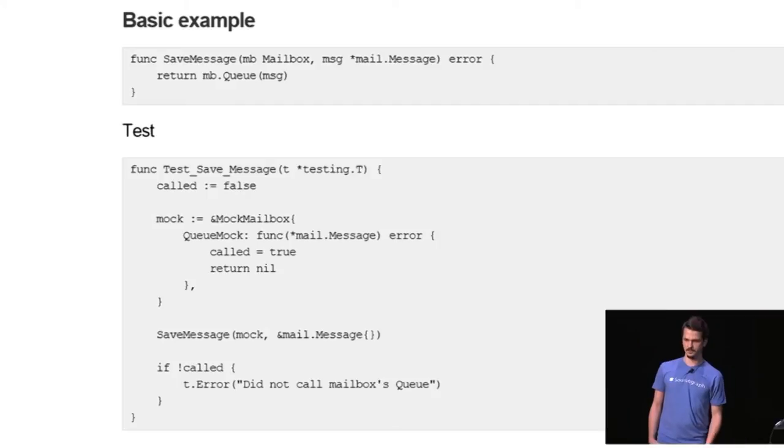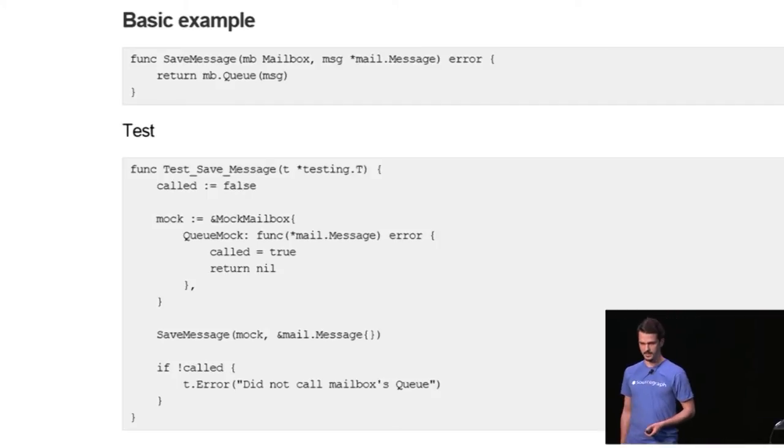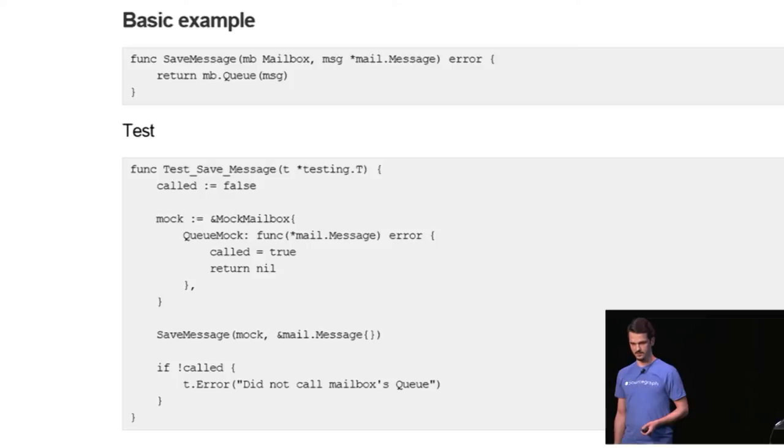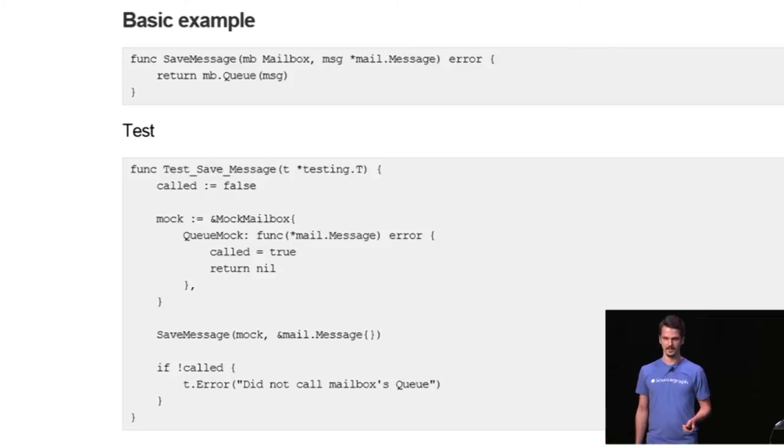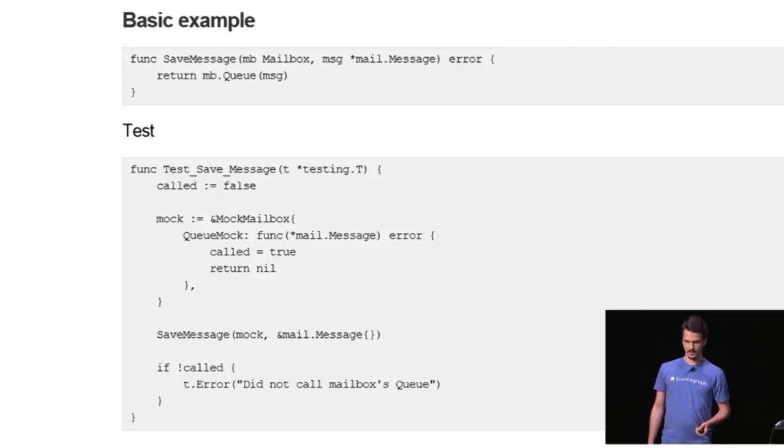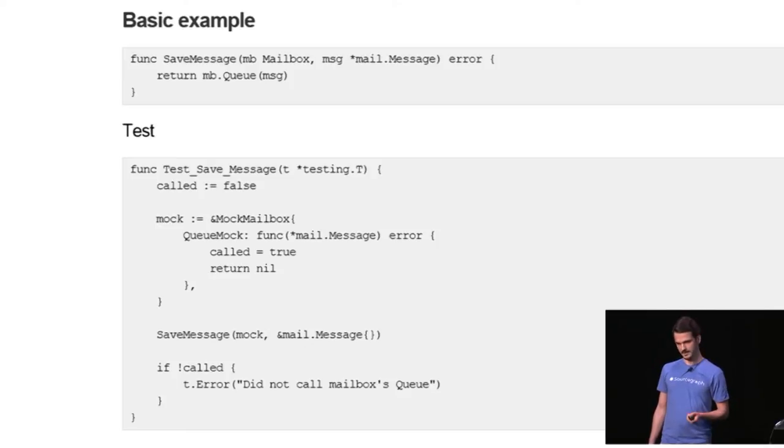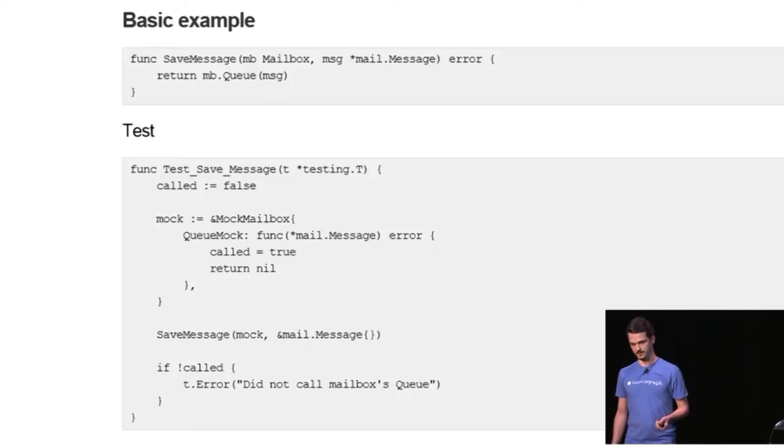So what we do is we construct a mock mailbox, we mock the queue method and we set the value to true whenever queue is called. Then we call save message, we pass it that mock mailbox and an empty message and we verify that the method was called.